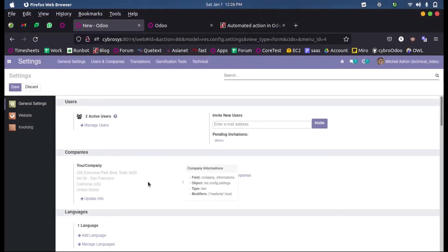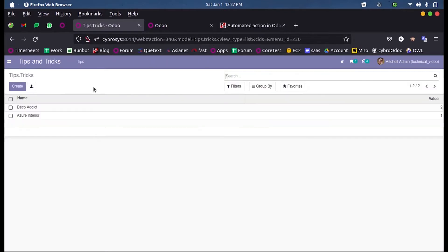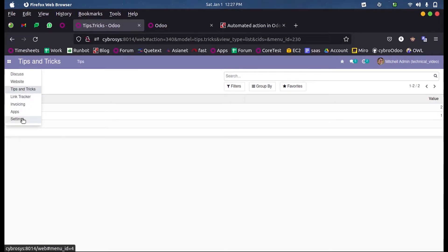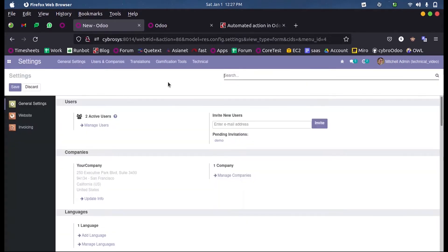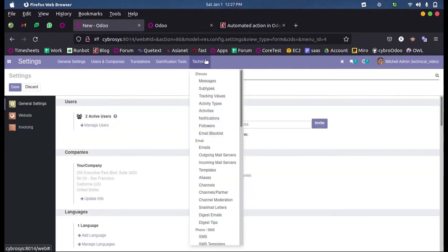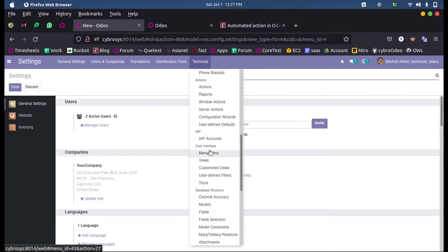How to perform an action after a record is created. For that, let us consider we perform some action in this model once after creating a record. So we shall just make use of automated actions for this.